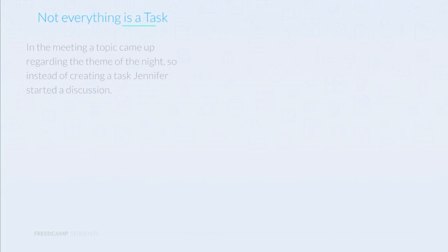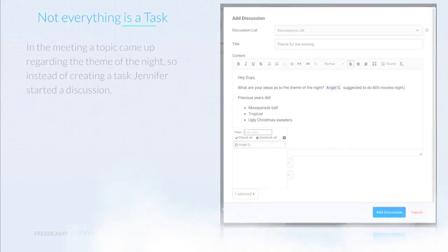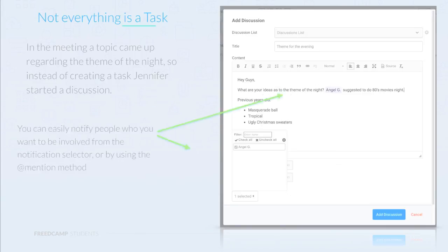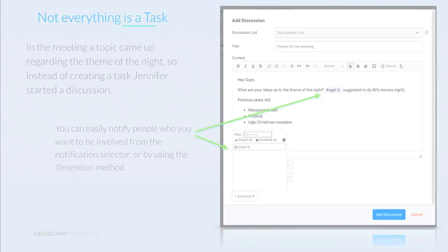One item on the agenda was figuring out a theme for the dinner. And since this isn't necessarily a task, Jennifer adds a discussion and notifies the members she's interested in getting some feedback from. You can add people to any item by using the at symbol and then typing in their name, or selecting them in the notifications drop-down.